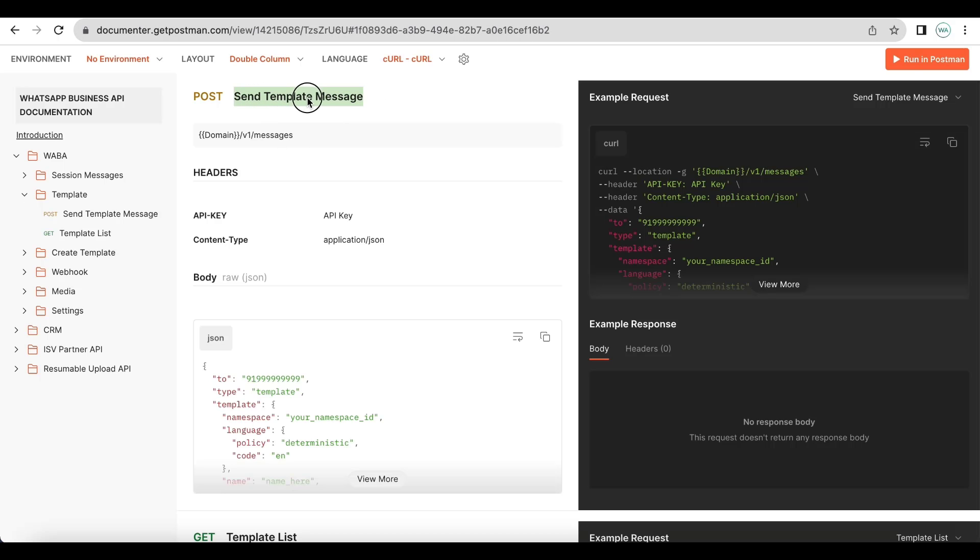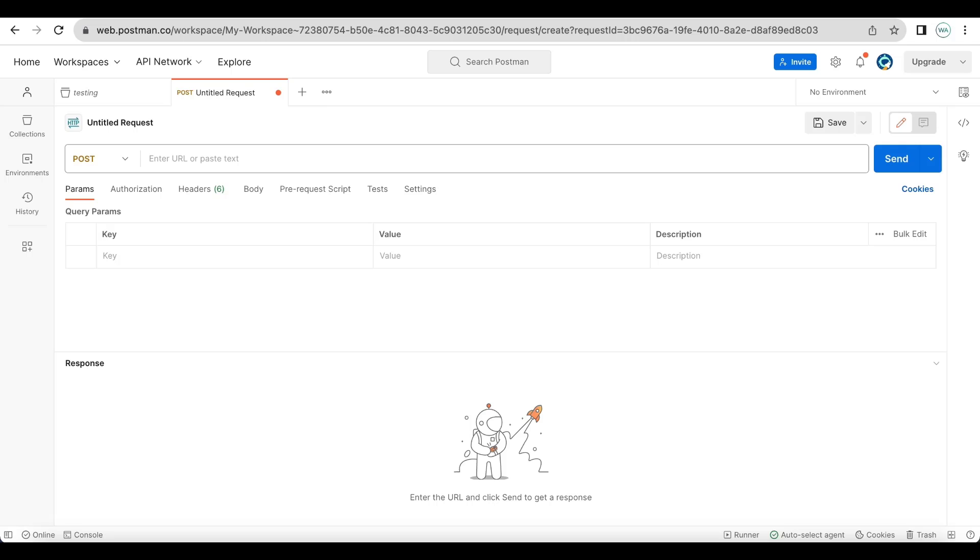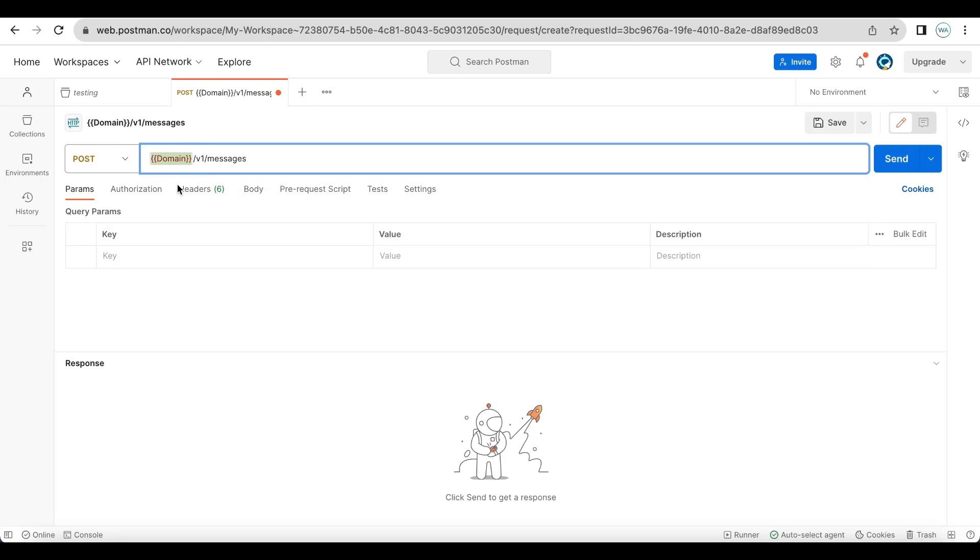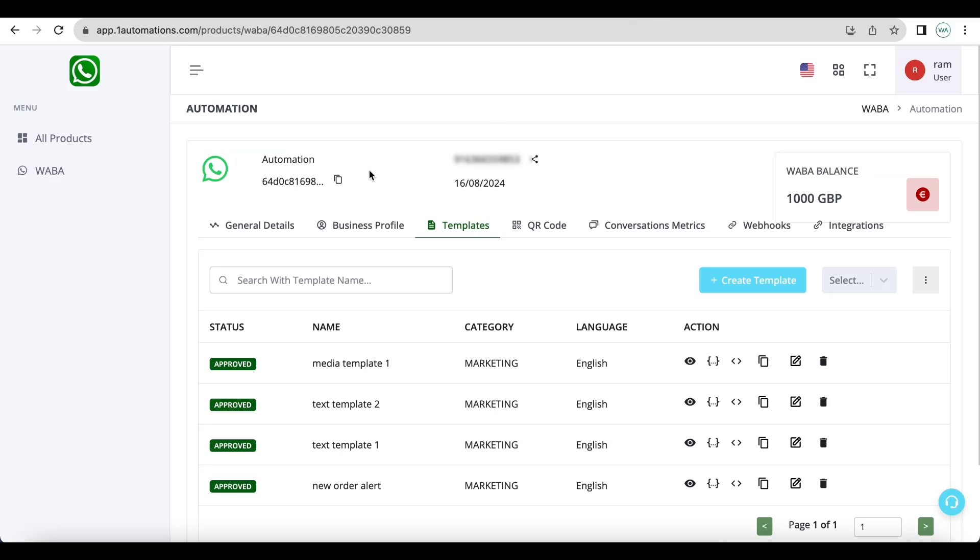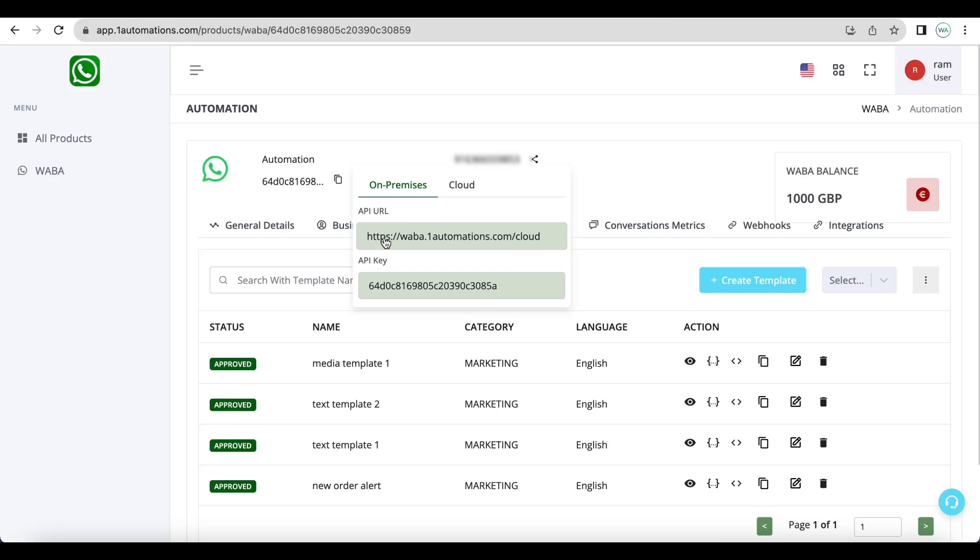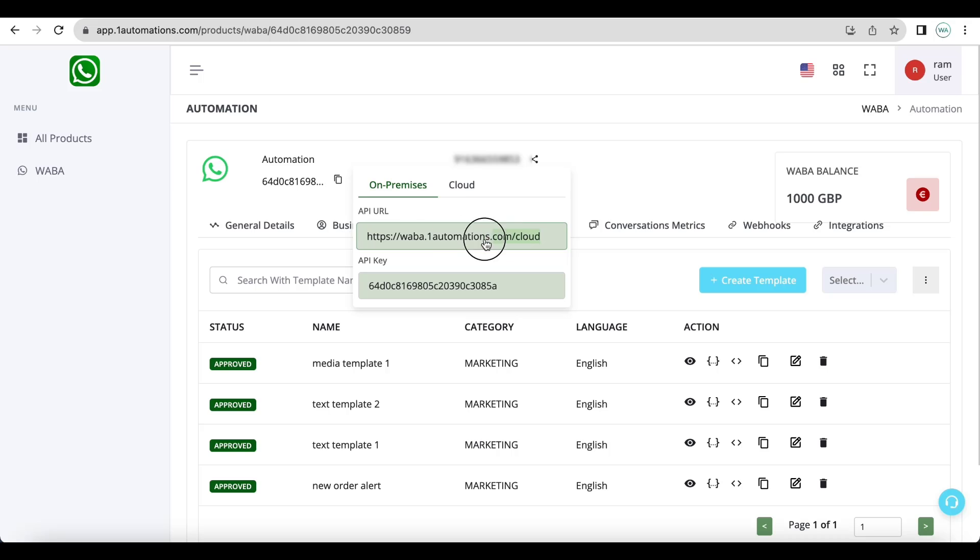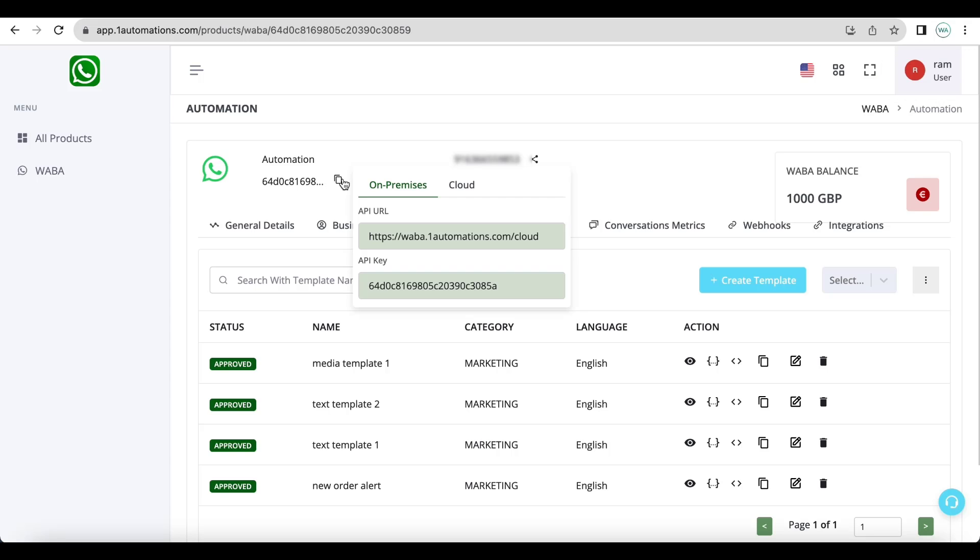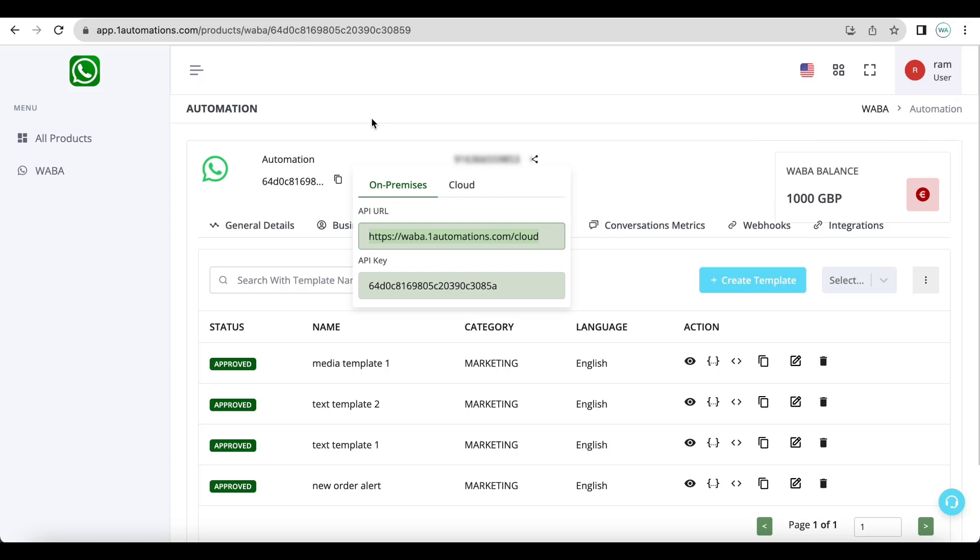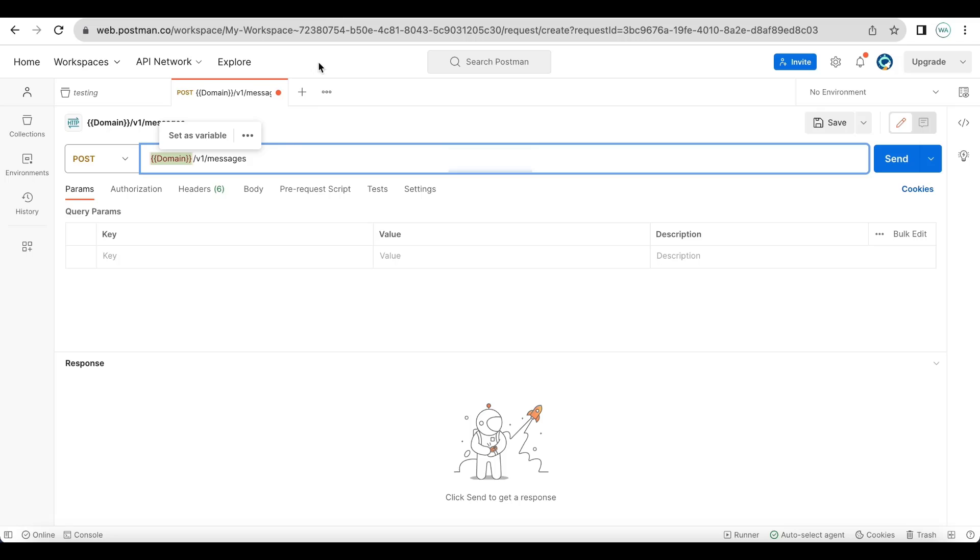The request type will be POST and we'll be sending a test template message. The destination URL will be domain slash v1 slash messages. Let us paste it here. Now where will you get the domain variable? Because of load balancing your URL might be different, so click on this copy icon here and get your domain from here.